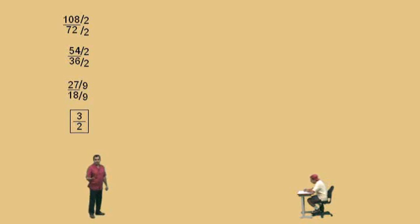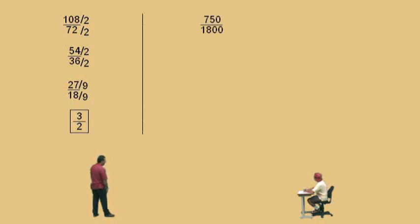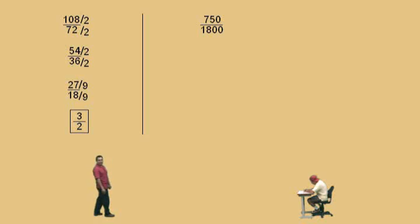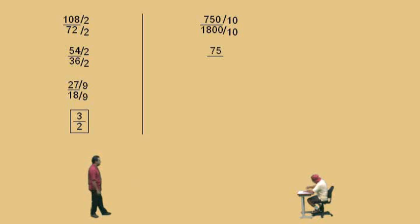Professor Perez: But you've got to practice. You just can't start doing these problems in one step right away — you have to practice. Okay, here's another one, Charlie: 750 over 1,800. We're in the big time now. All right, Charlie. We start off by dividing top and the bottom by what? Charlie: 10. Professor Perez: Okay. What's 750 divided by 10? Charlie: 75. Professor Perez: 75, and 1,800 divided by 10 is 180. Charlie: 180. Professor Perez: Very nice there, Charlie.